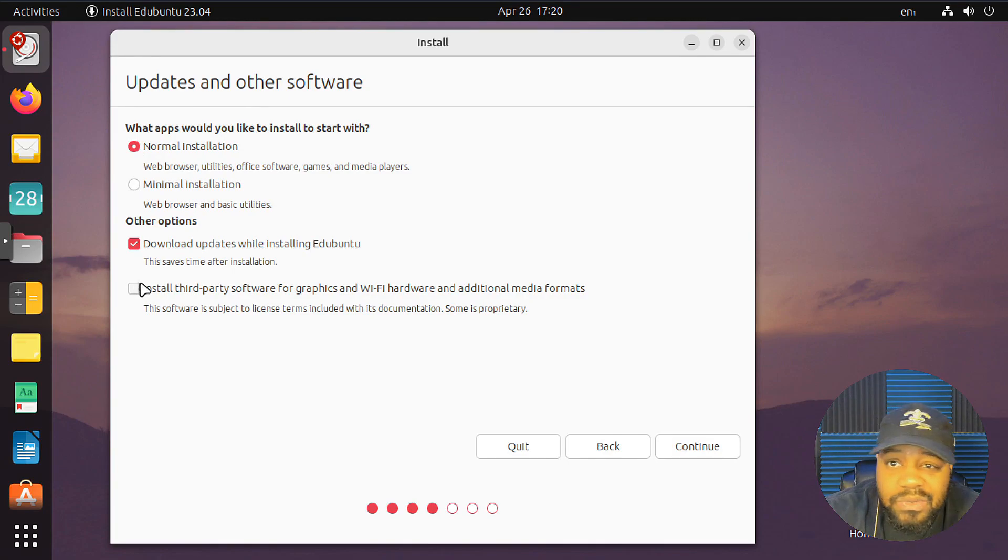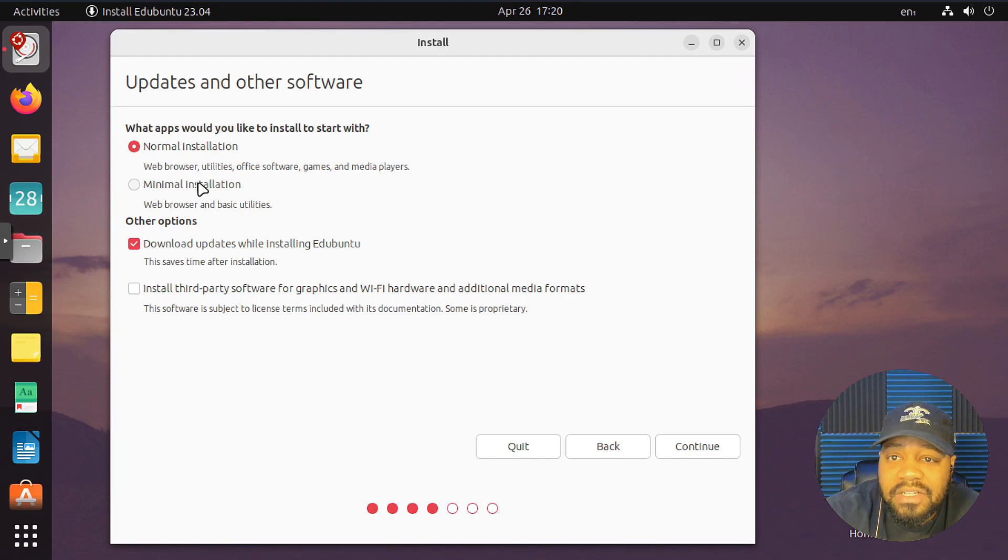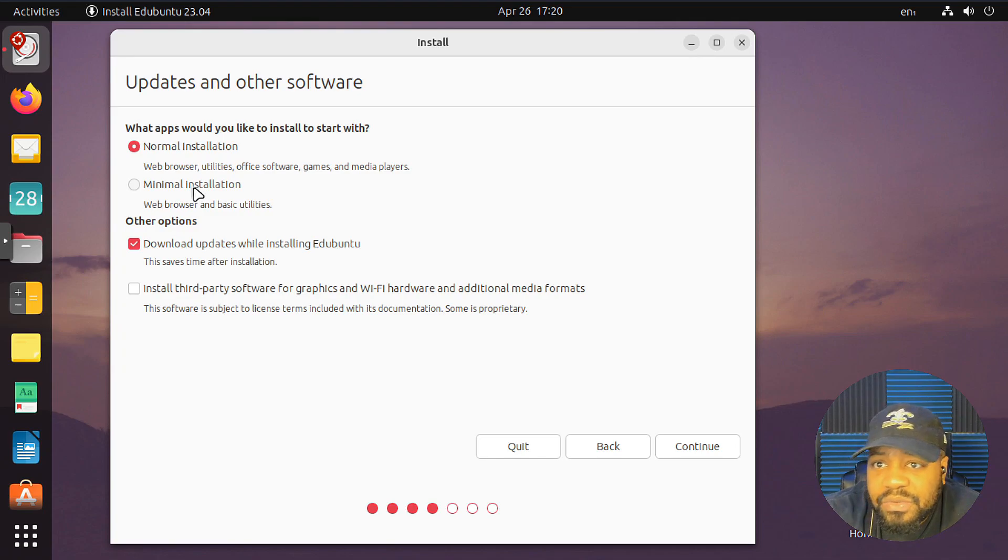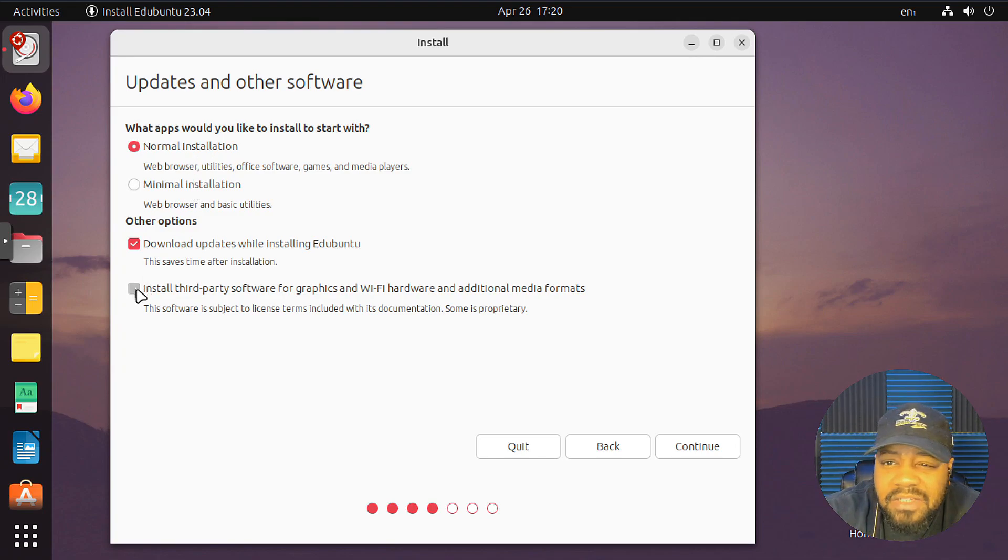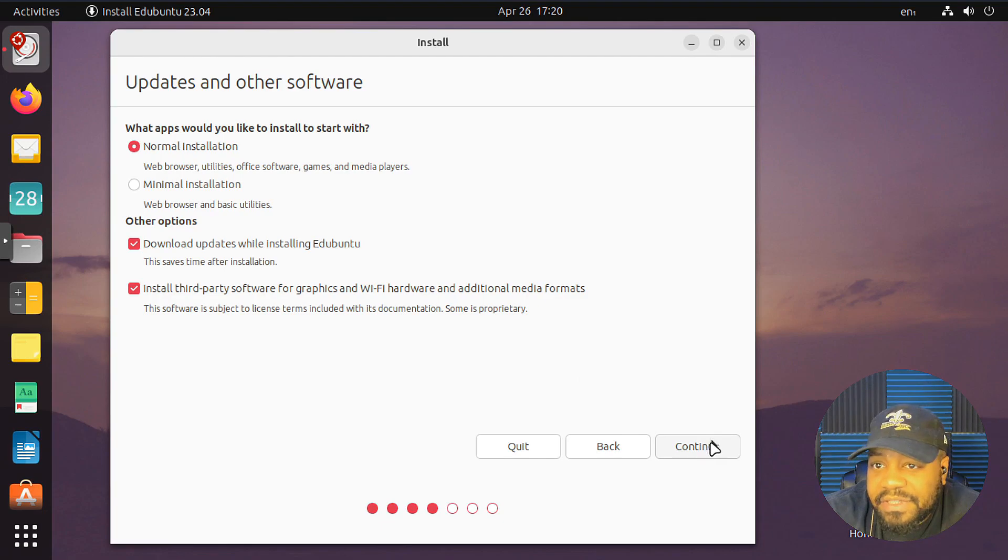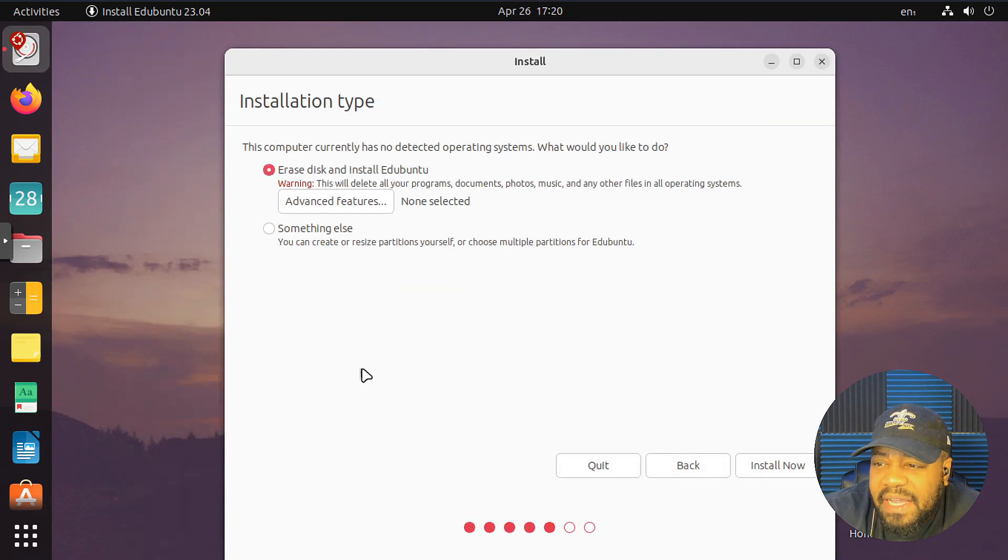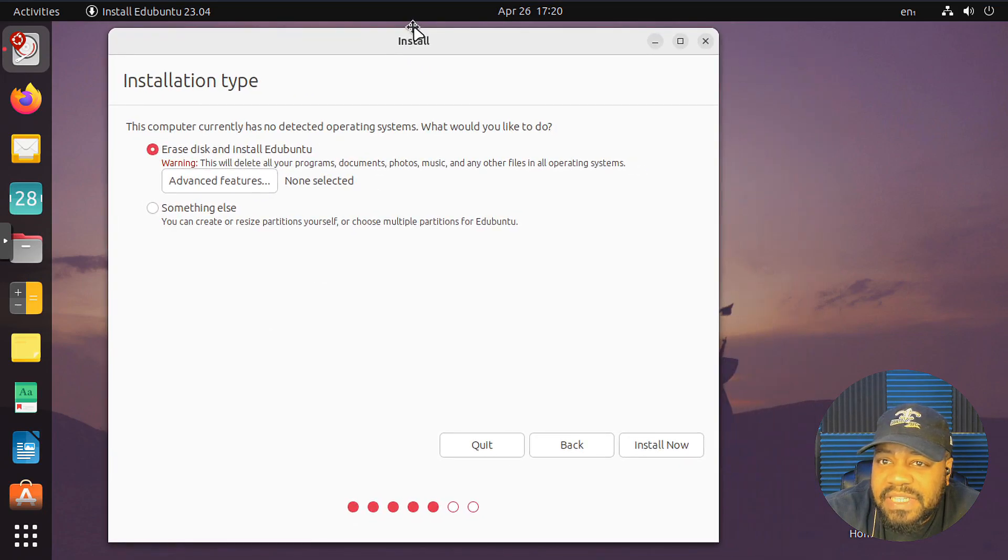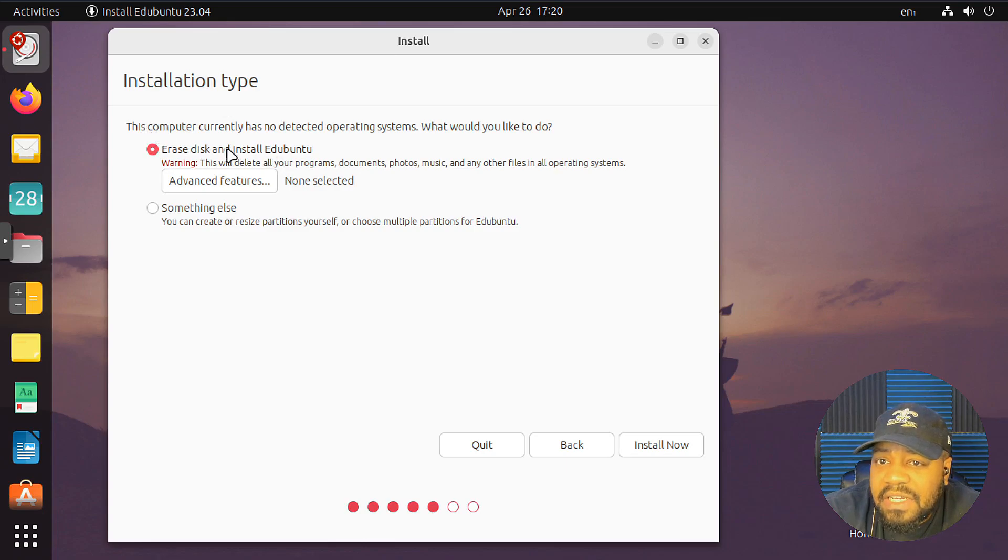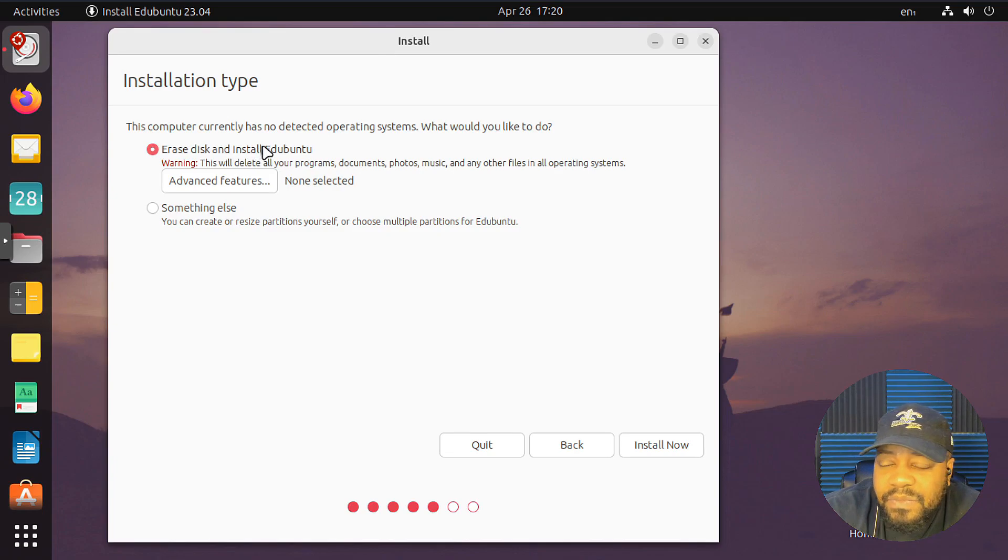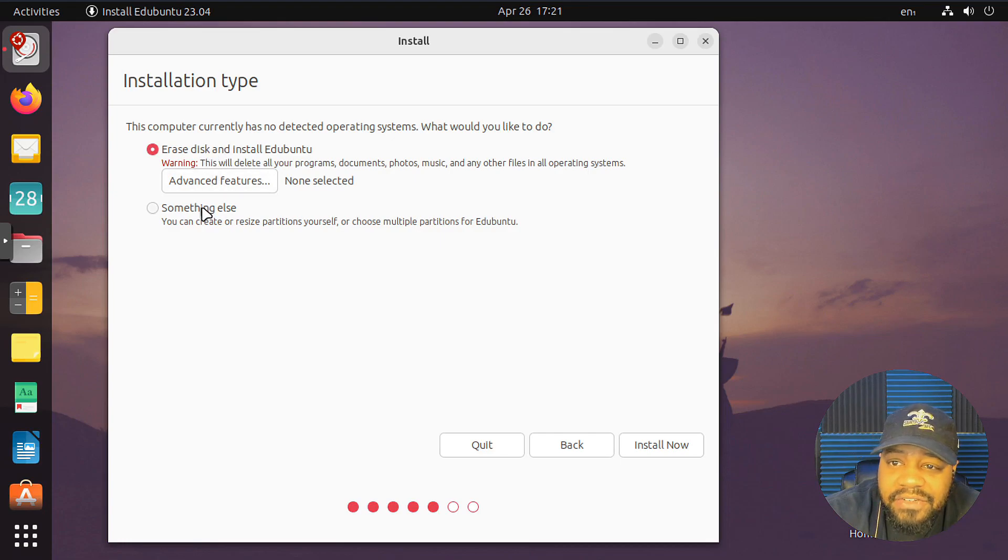US. Normal installation, which is what I'm going to do so I can show you guys the tools that are installed. If you do the minimal installation, which is just like across the board on all other Ubuntu flavors, then it won't have all the tools, but the normal installation will have everything. I'm going to also do the install of third-party software for graphics and Wi-Fi and all that good stuff. So let's hit continue.